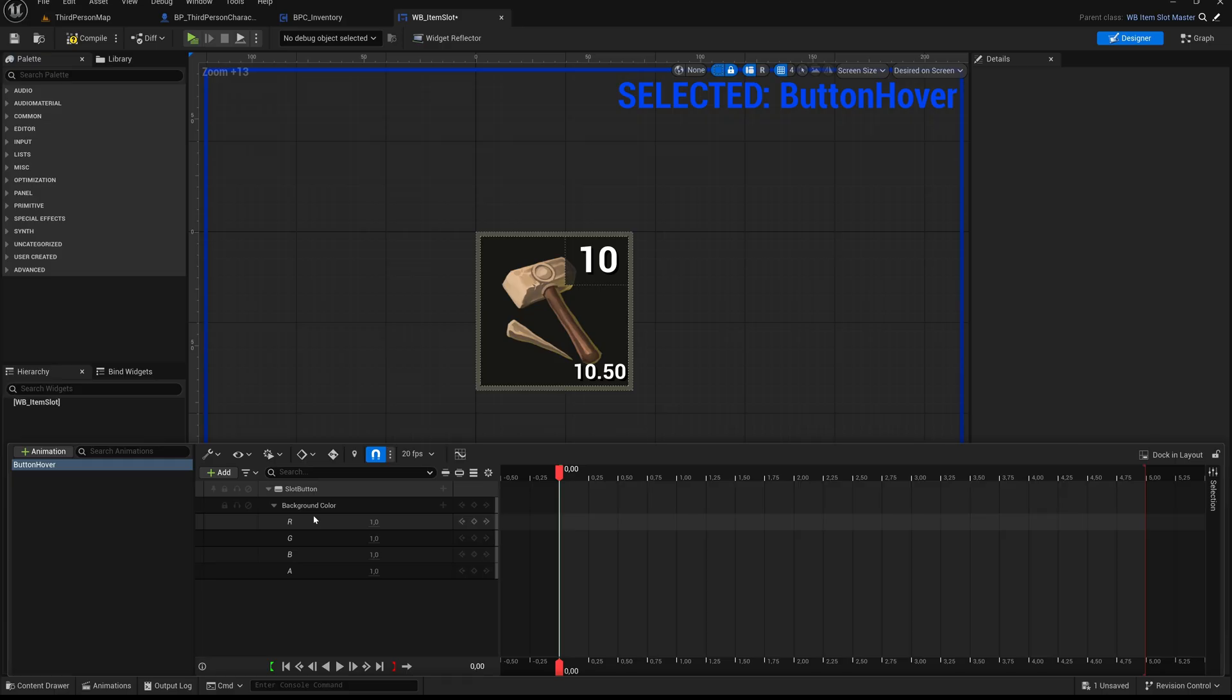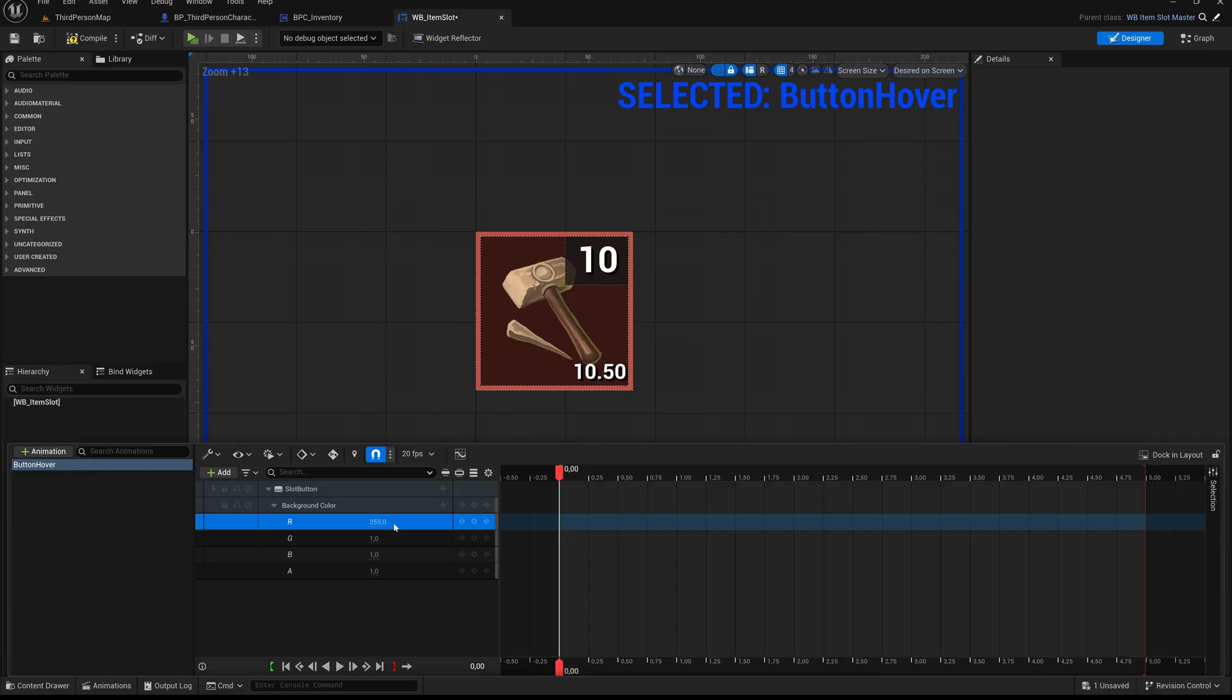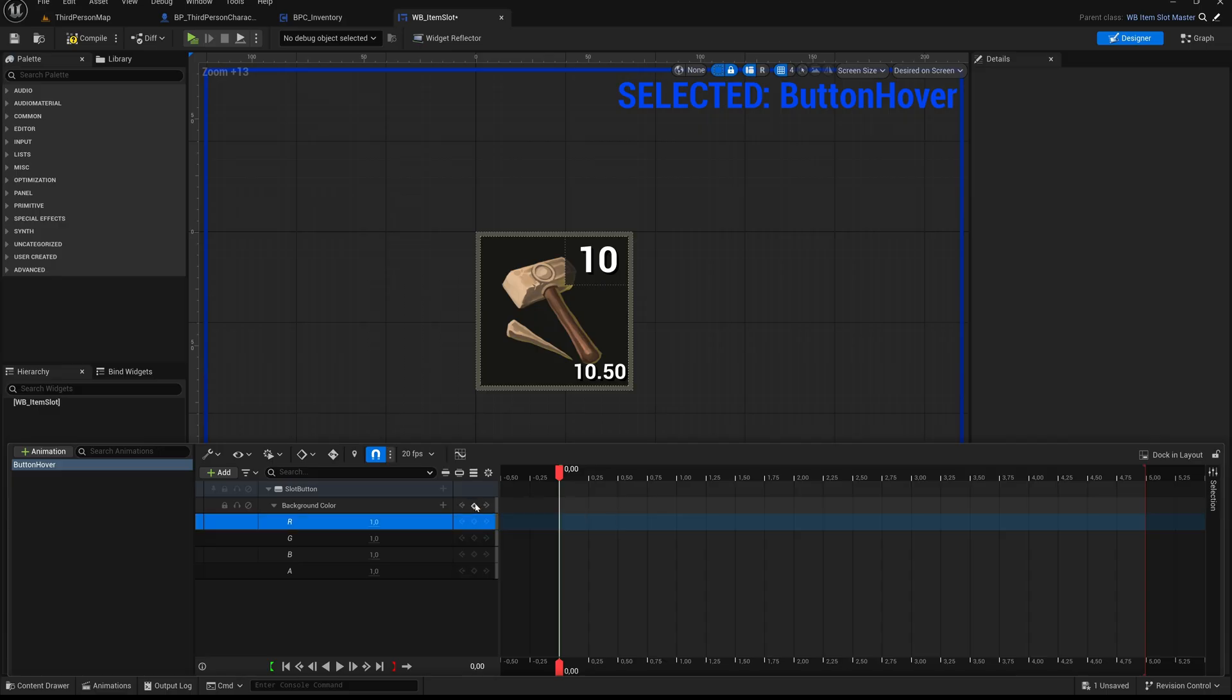This means that at any point in the timeline, we can set different values for each channel, allowing us to fully control how the color of the button changes over time. For example, we can fade the button in or out, or shift its color tone to red for a visual warning effect. Set all color channels to their default value of 1. This gives us a neutral white appearance as the base.